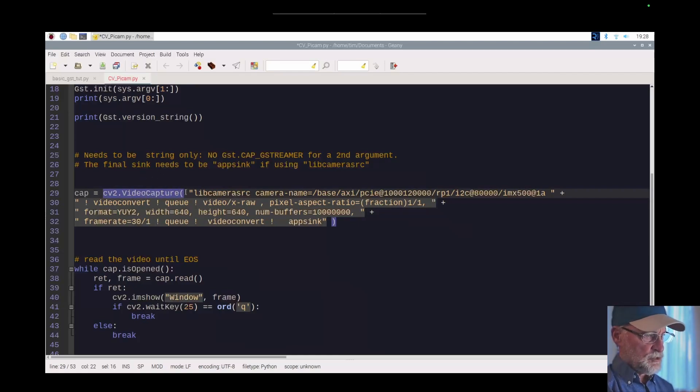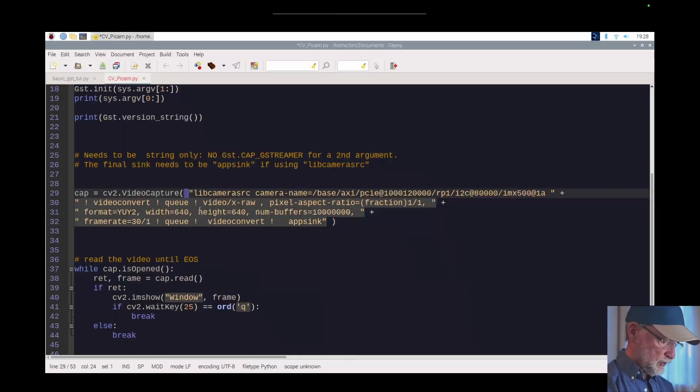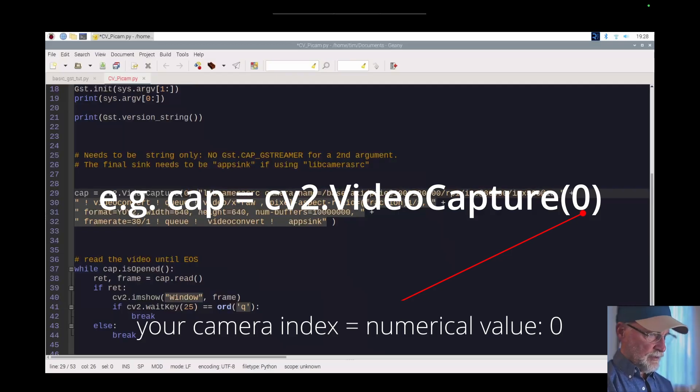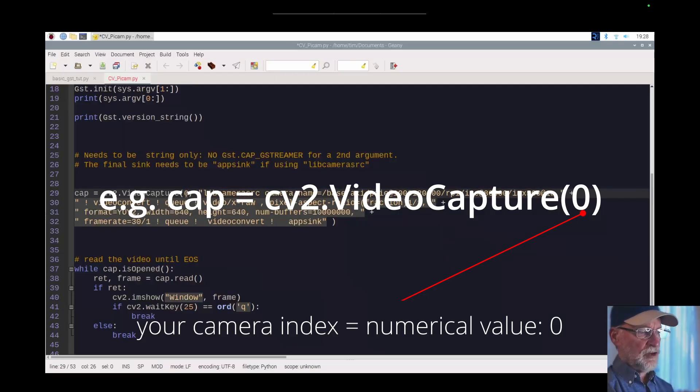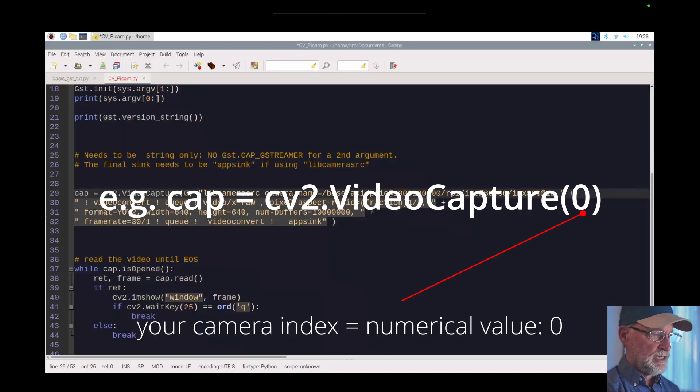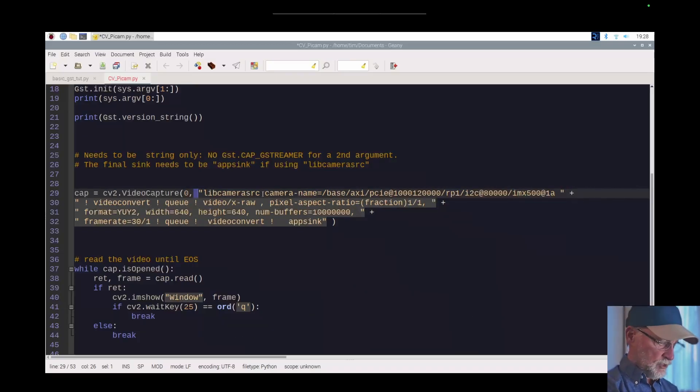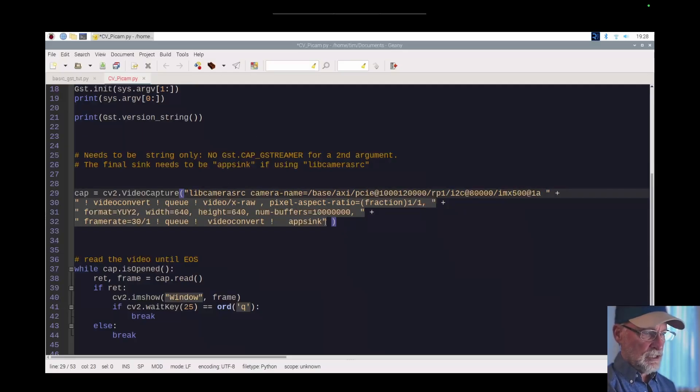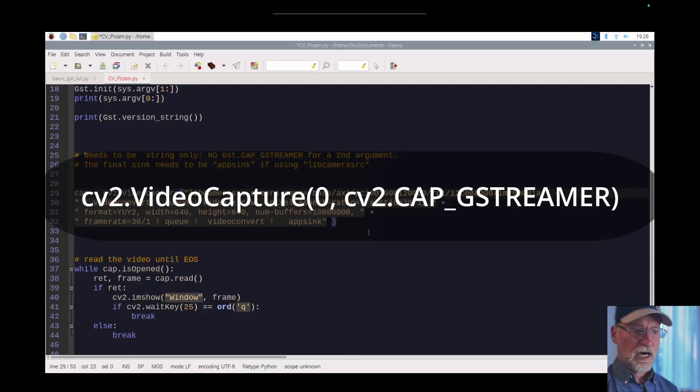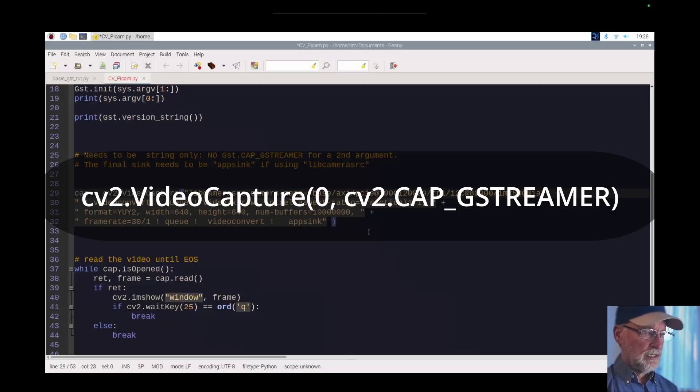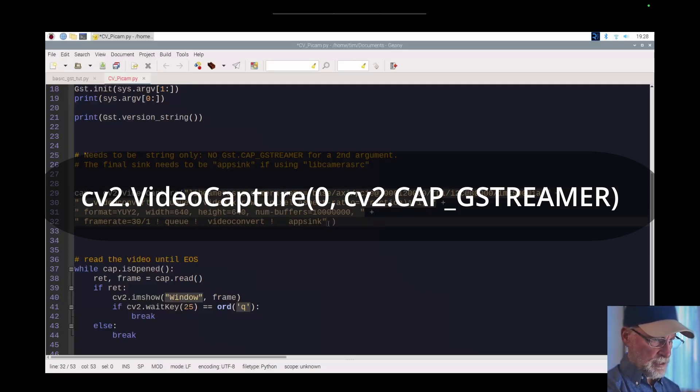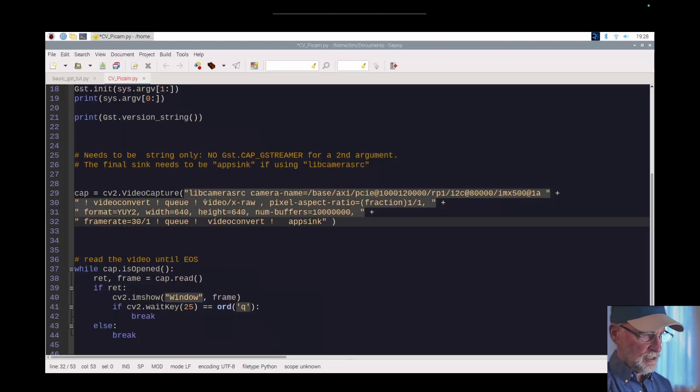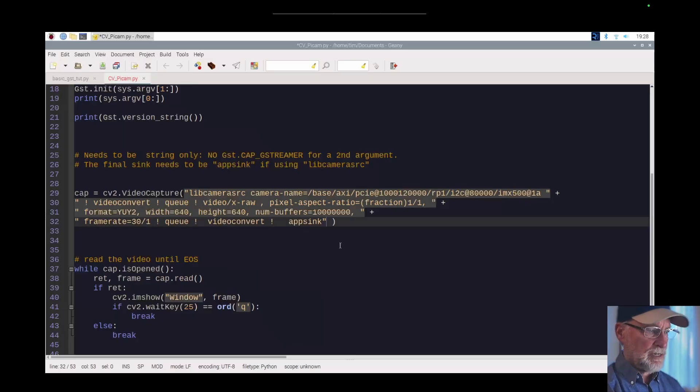The VideoCapture class tells you in certain situations you're going to put a numerical value there, which would be zero for instance - that would be the assignment of your video camera. But you don't do that. This is asking you for a string and a string only. You don't even want to put in the cv2.CAP_GSTREAMER as a second argument. All this needs is a string, and the string is actually the pipeline for GStreamer.